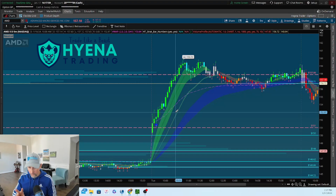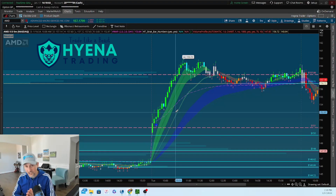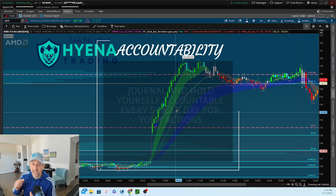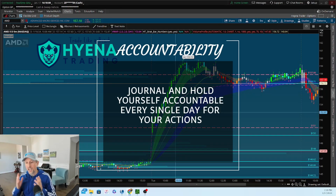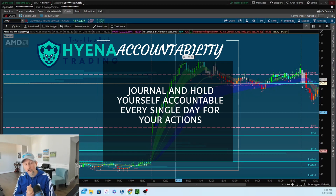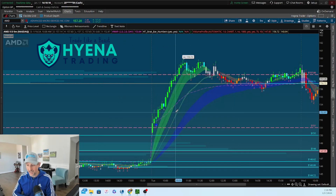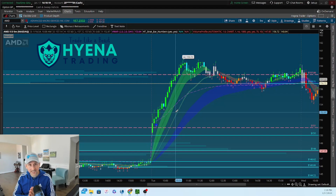Number three on the macro level — and this is a big one — is accountability. You have to journal and hold yourself accountable every day for your trading. That's how you'll learn from your mistakes and that's how you'll get better every day. I hope this helps you guys in your trading.